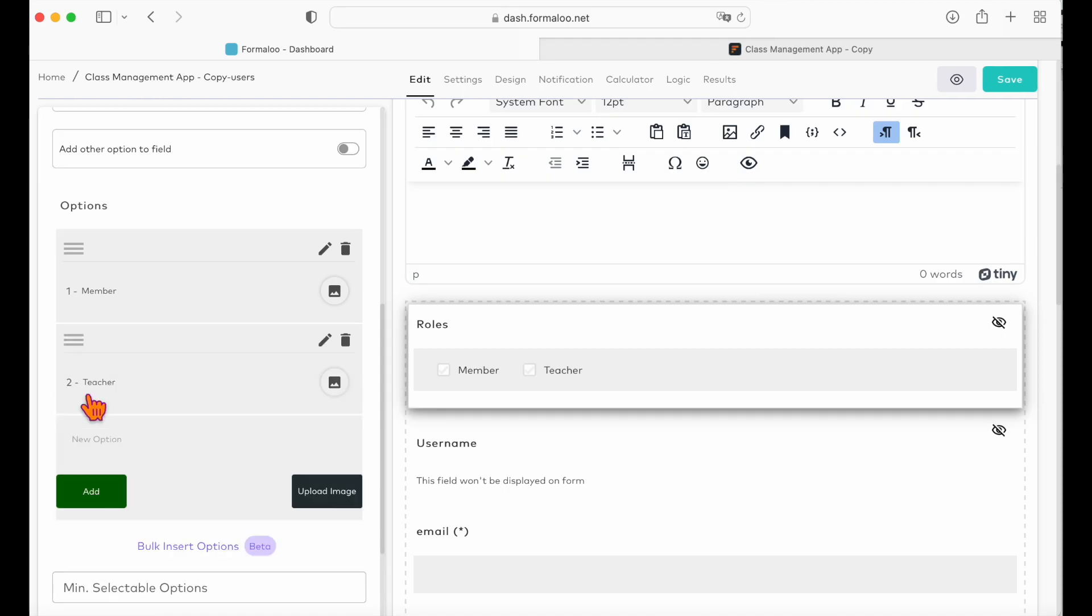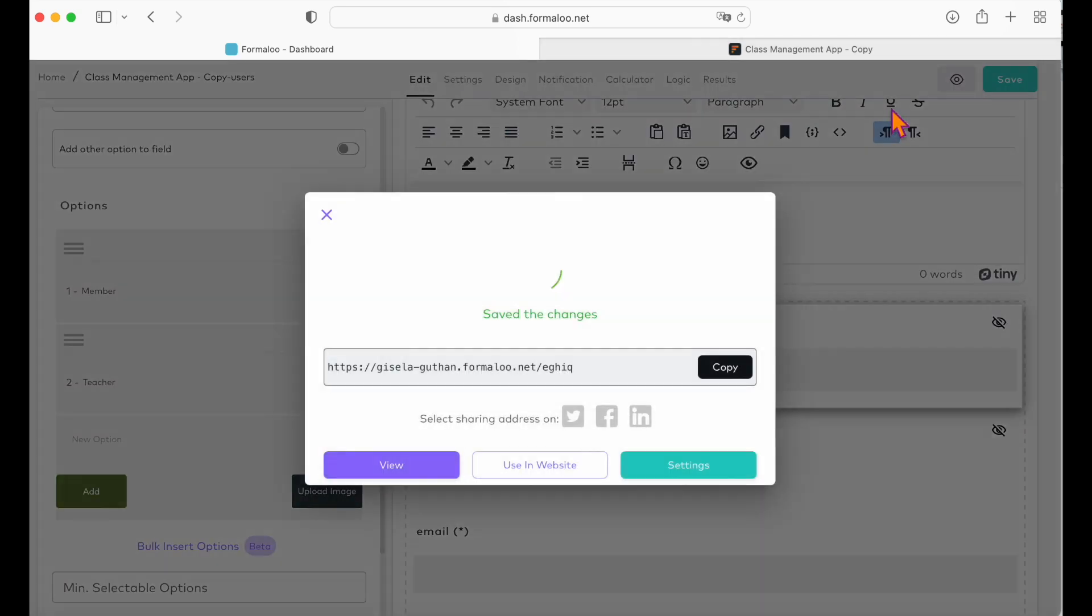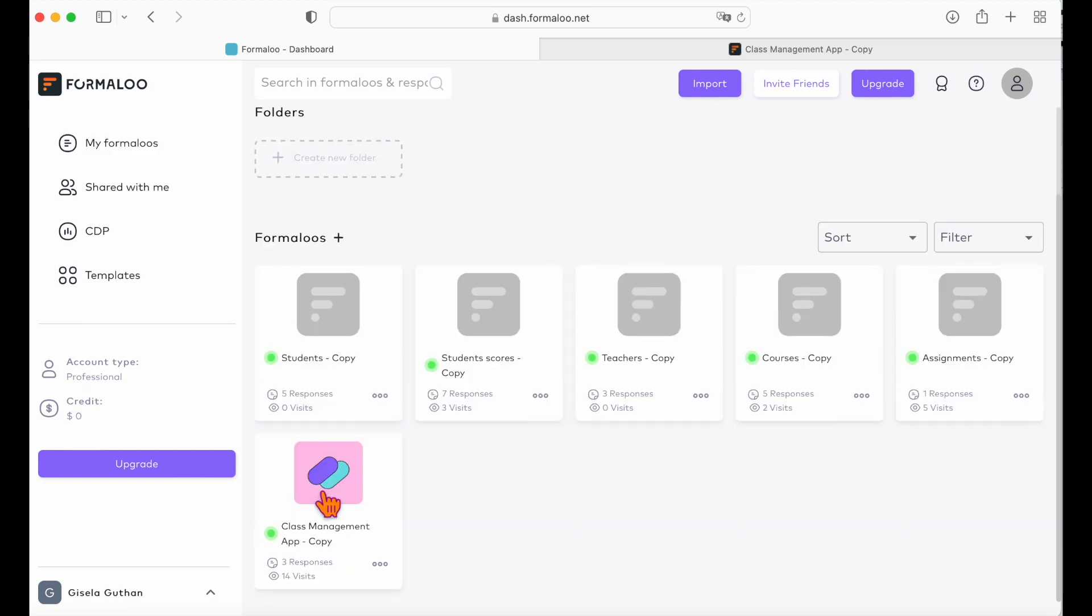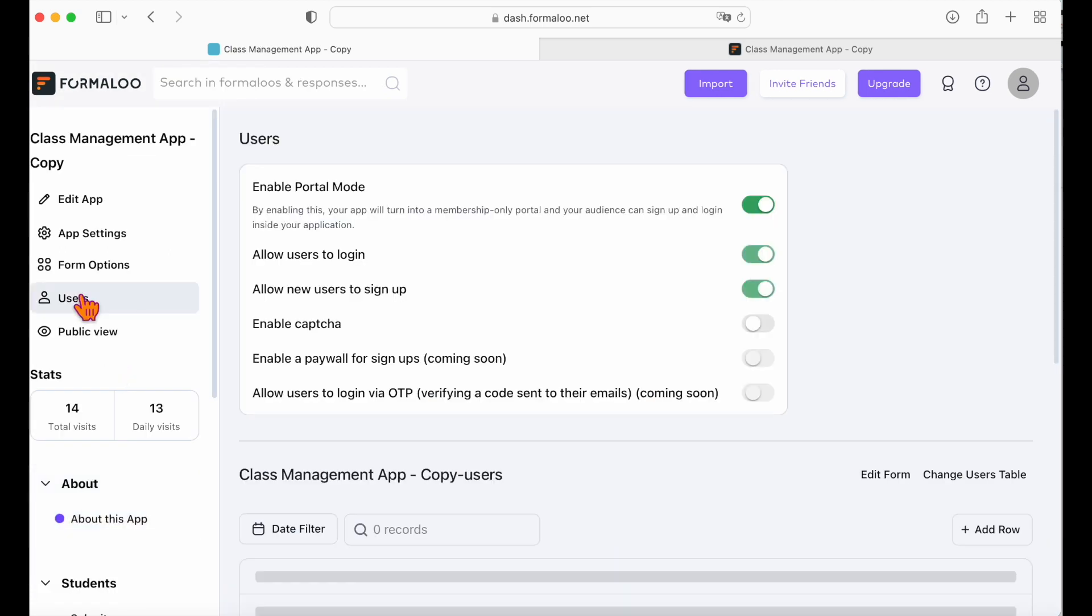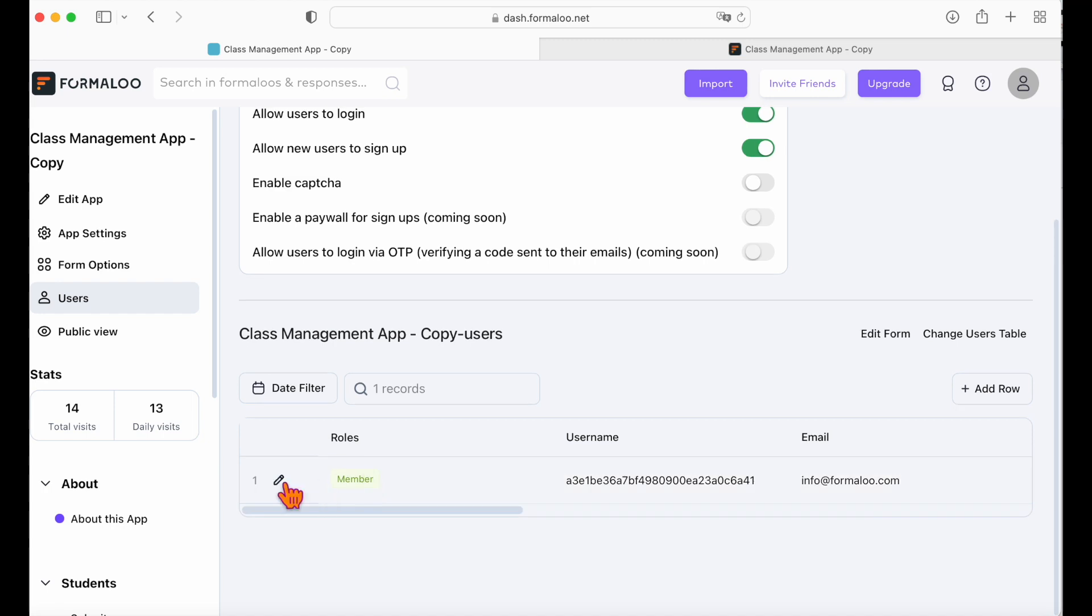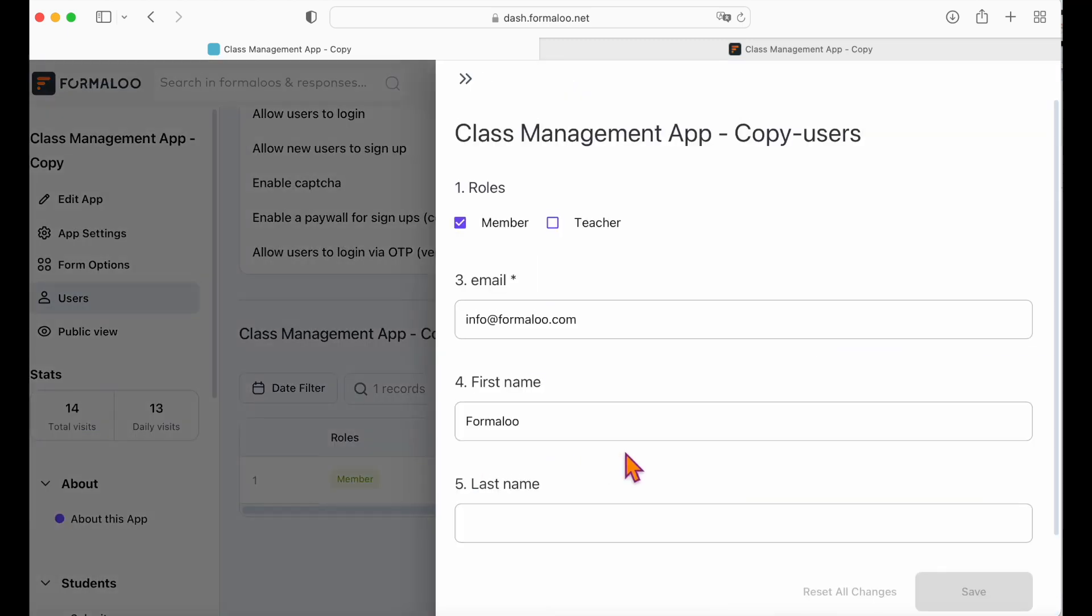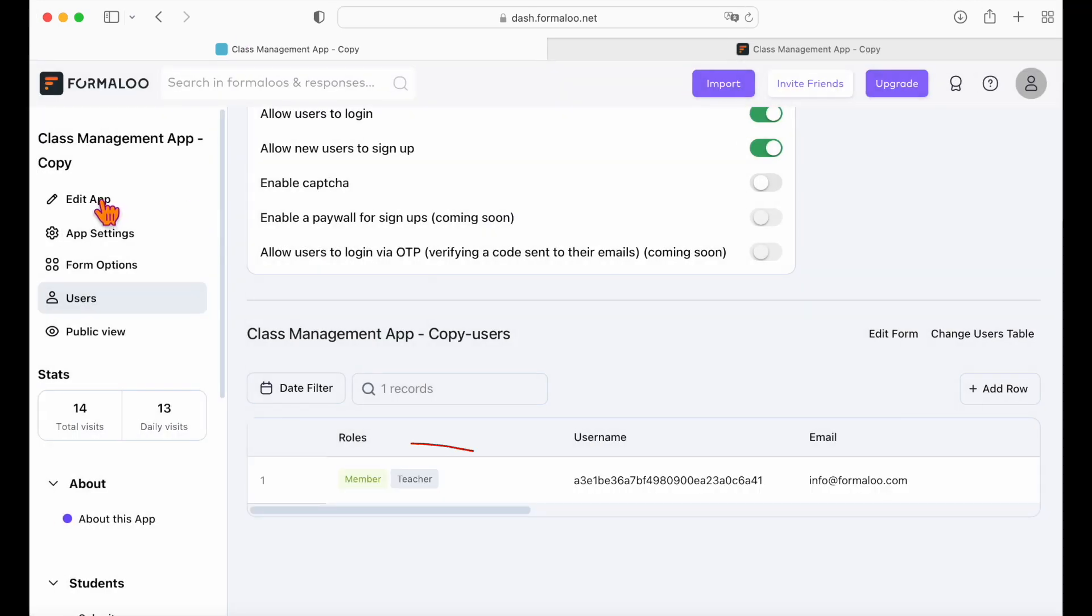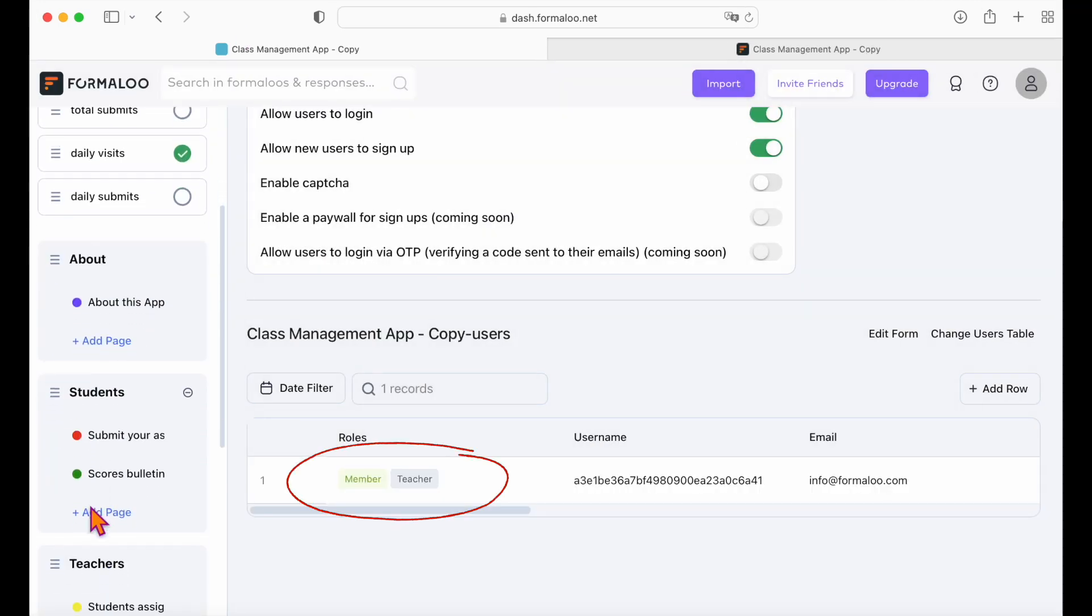Our school app has a role for students, one for teachers and one for the manager. Save the changes and now let's get back to our app. Go to the users page and let's edit the role of this user. Click the edit icon and choose teacher as the user's role. Then save changes. As you see in the table, now the user has a teacher role.